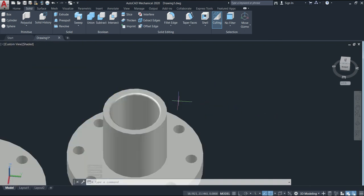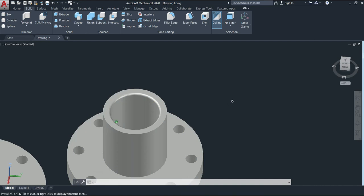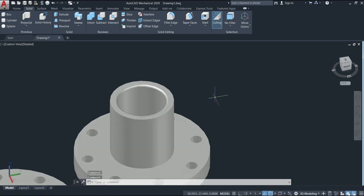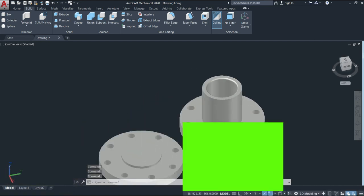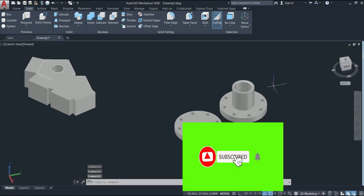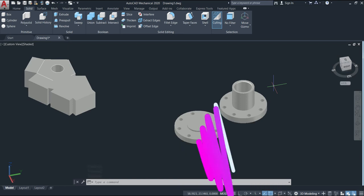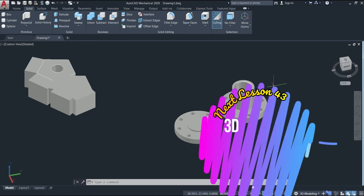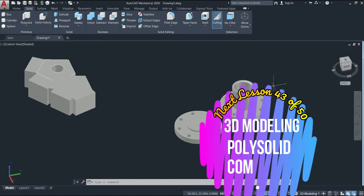We have here the flange and the coupling hub with a smooth surface. We'll talk more about solids and surfaces in the next lesson. Thank you very much for watching, and please don't forget to subscribe. I hope you learned how to use the Press/Pull command.